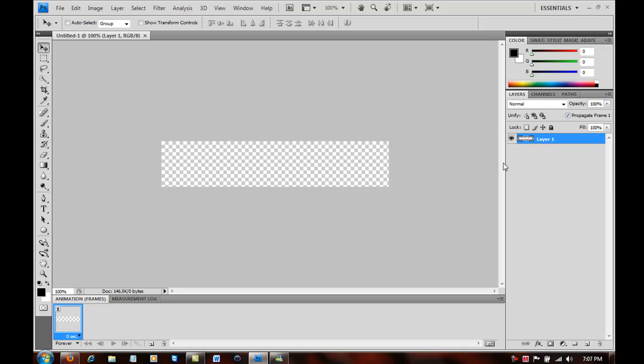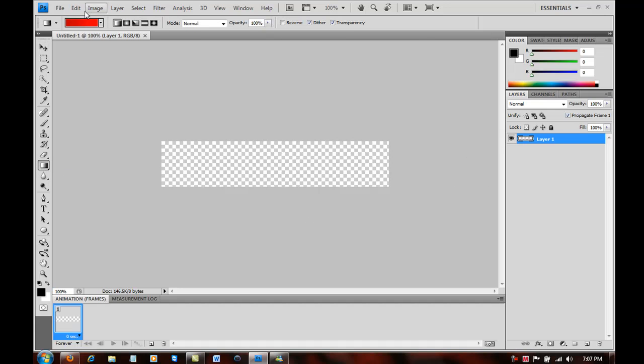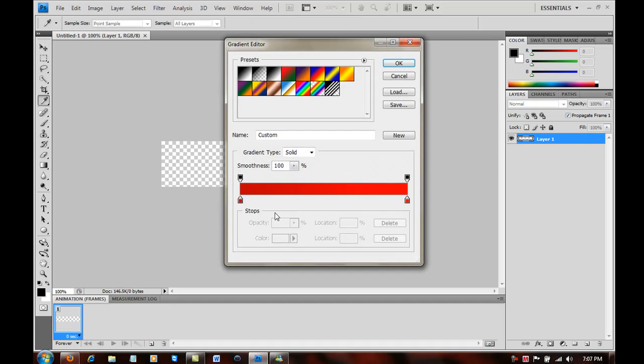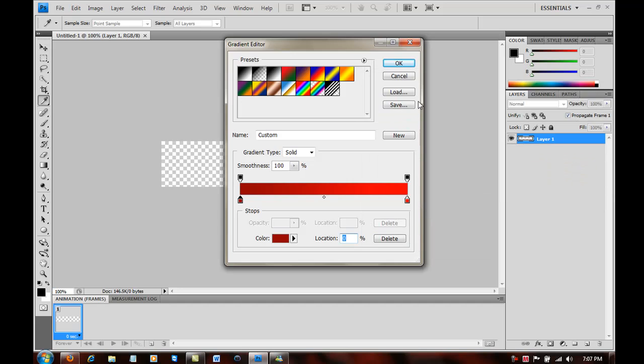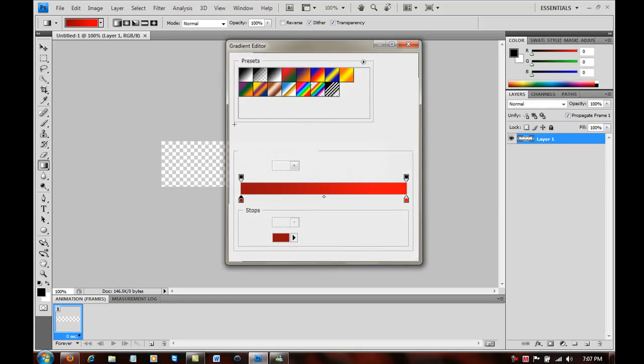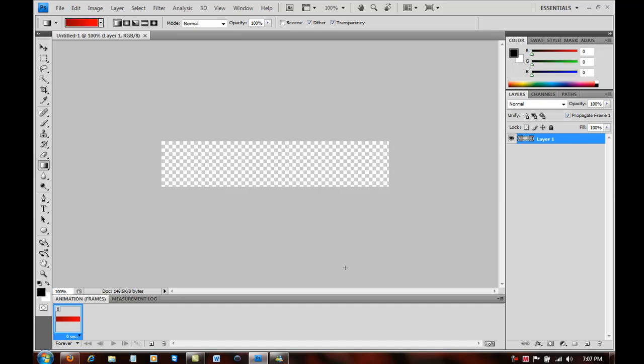So once you've gotten this layer, I like going into the gradient tool and finding a color that I like. I usually use red and you just want to push OK.